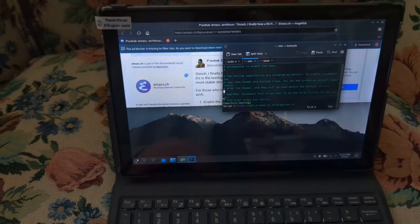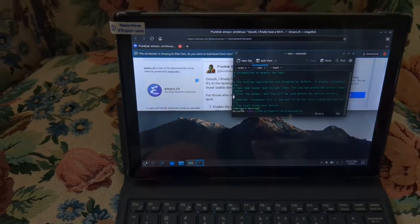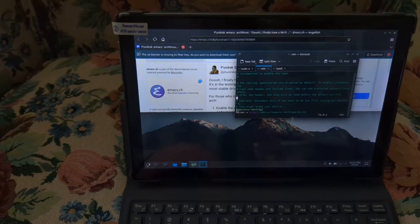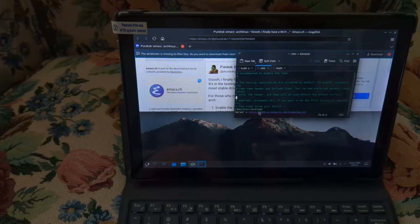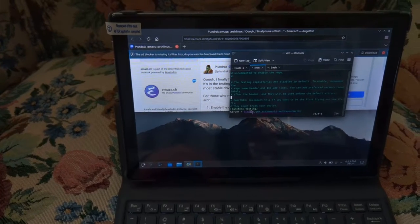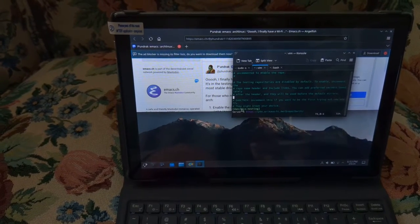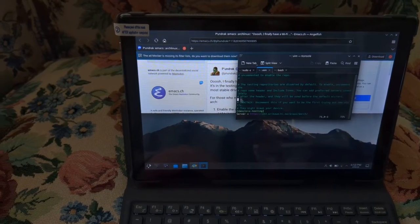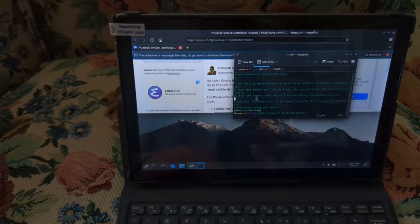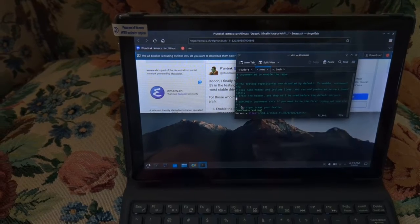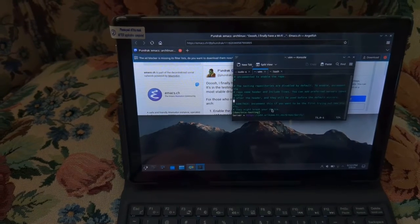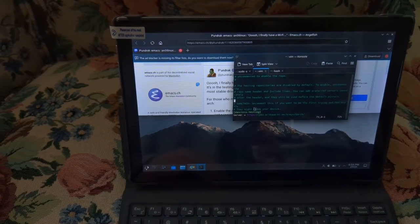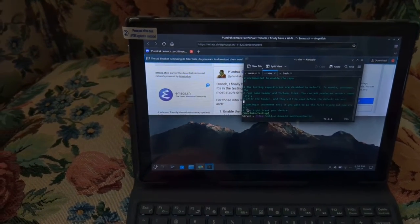You simply, first step one, unhash the lines here for the testing repository. And it does have some warnings. So make sure it says they may end up breaking your device. Just keep these things in mind.